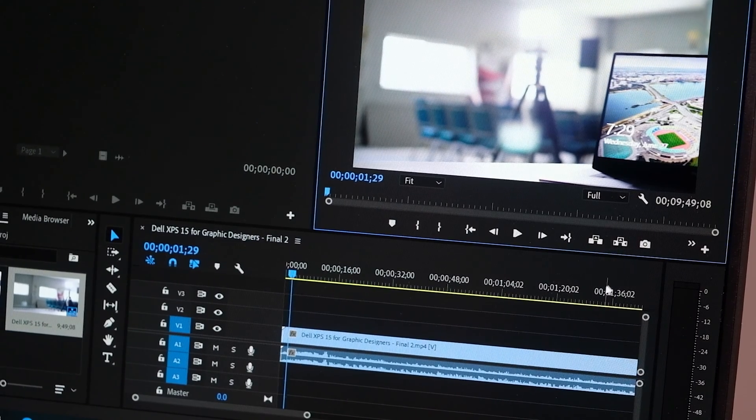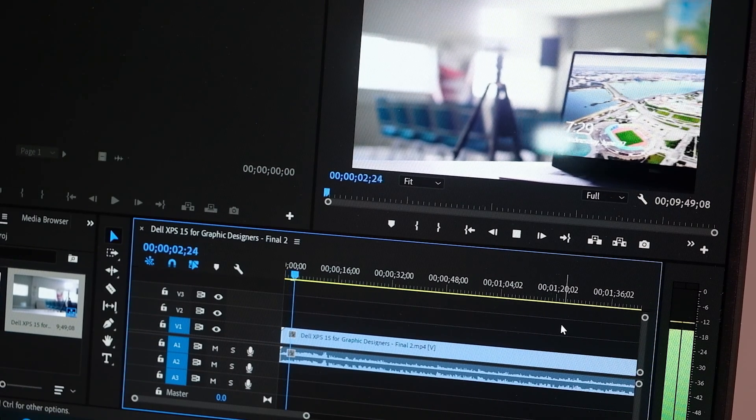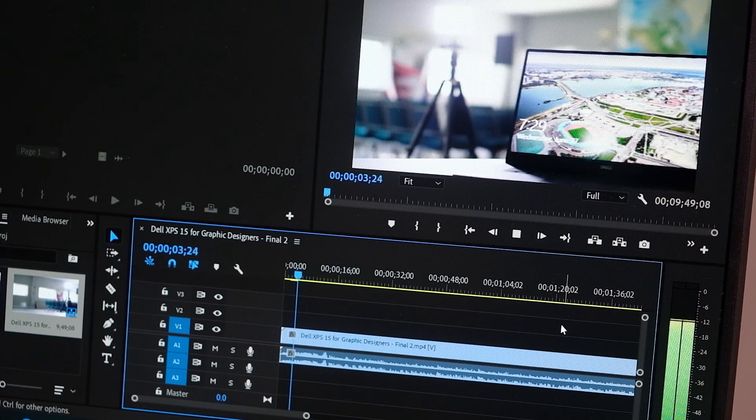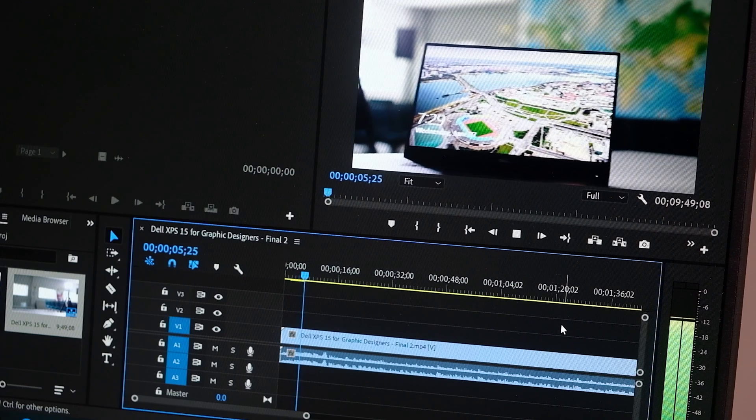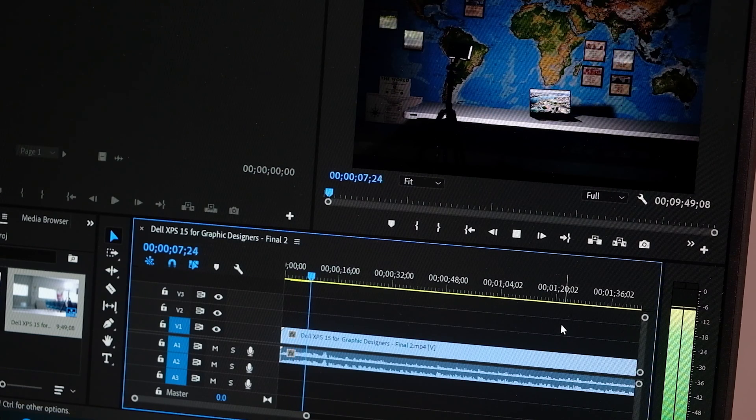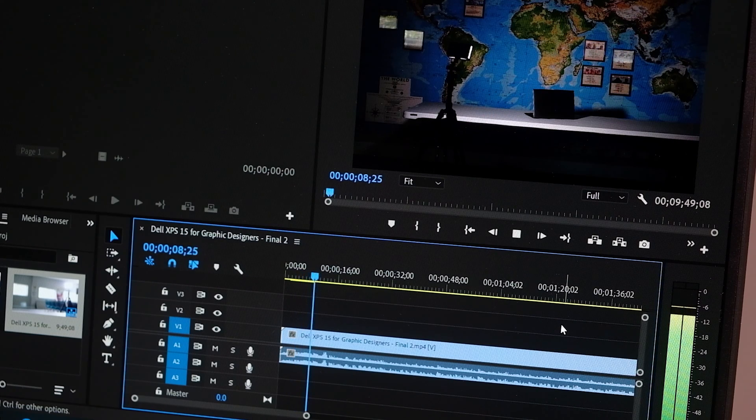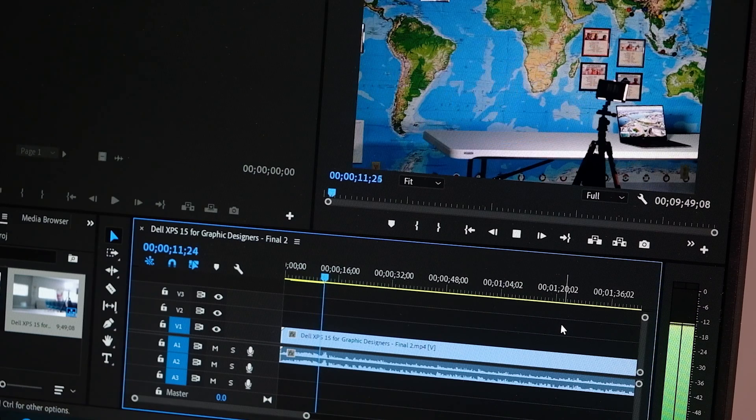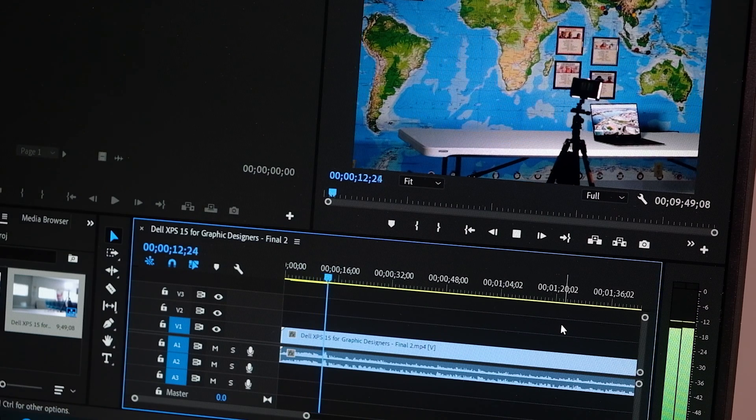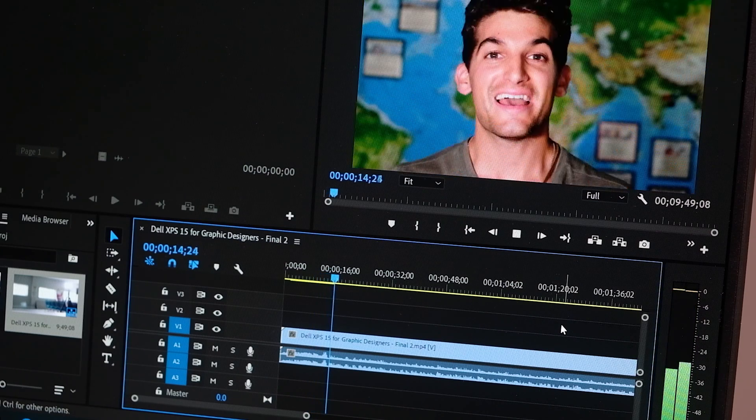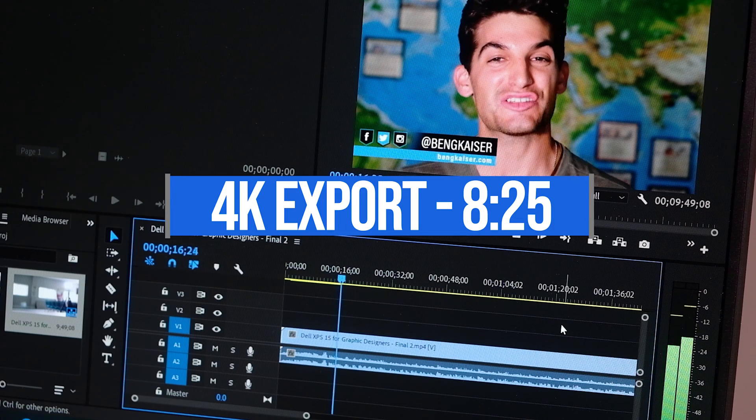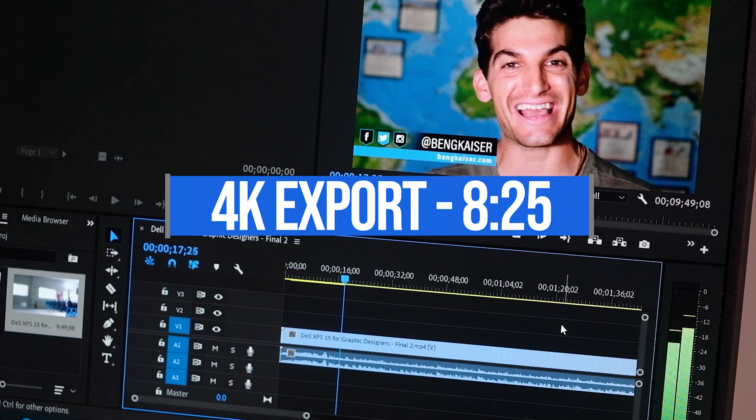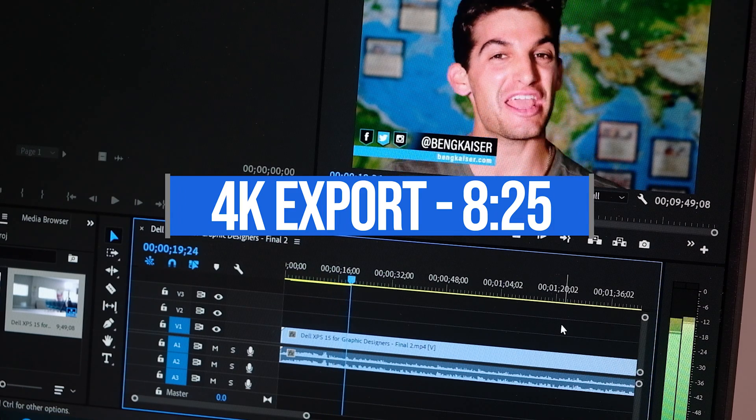So in order to put this laptop to the test for video editors, I'm going to do my standard 4K video editing test. It will take a 9-minute 4K clip, place it into Premiere Pro, run it on the timeline, and then export it out at full-quality 4K YouTube settings. It can accomplish this export in 8 minutes and 25 seconds at below 40 decibels.